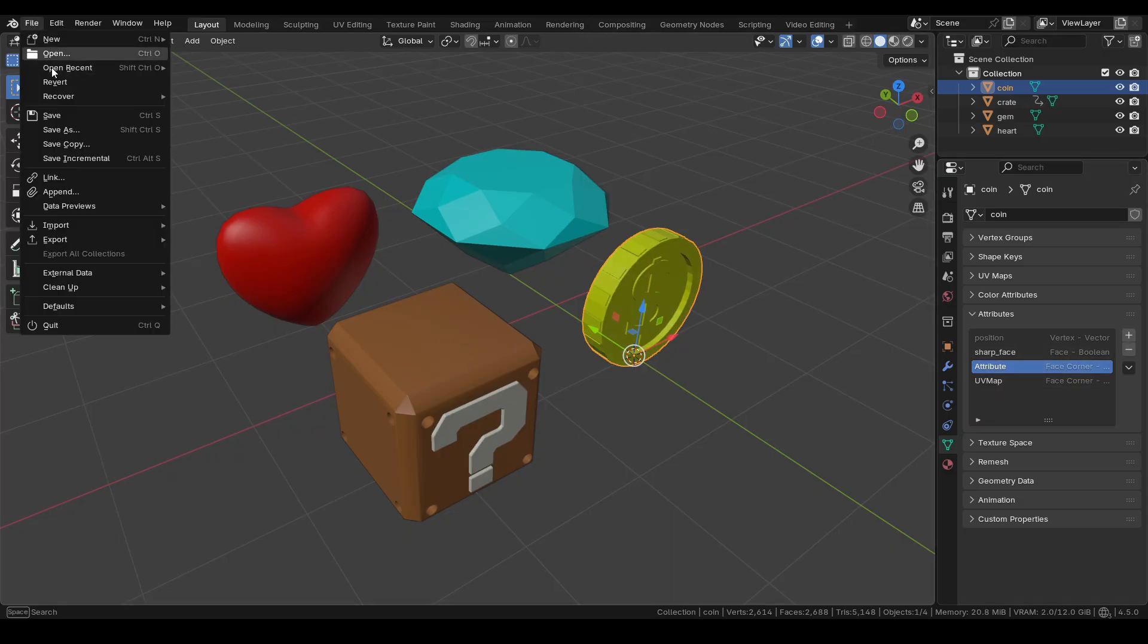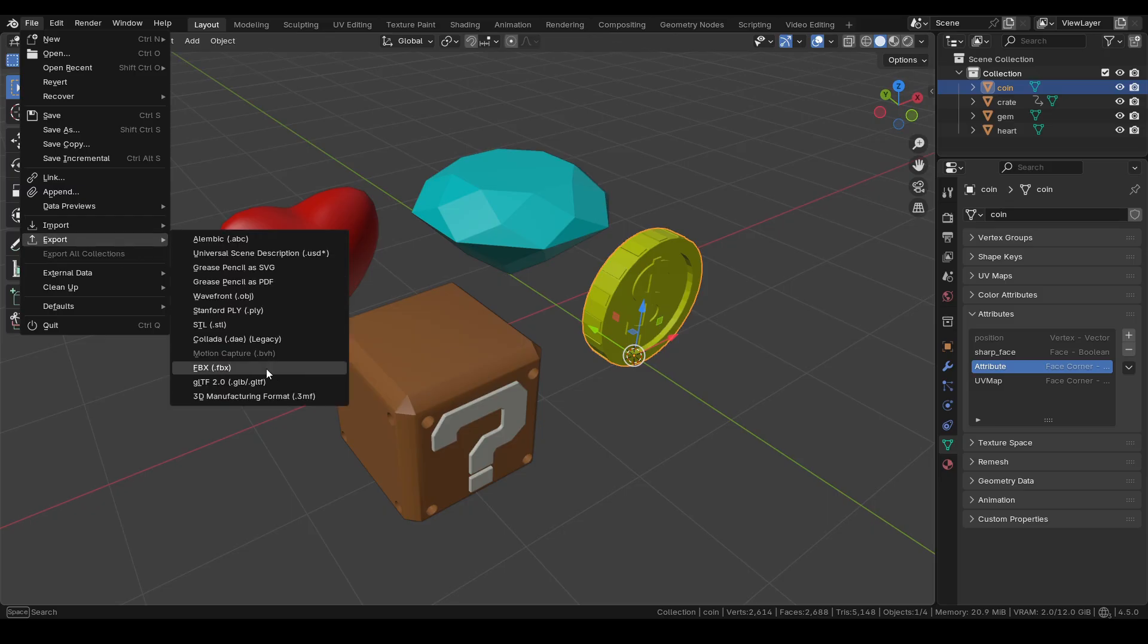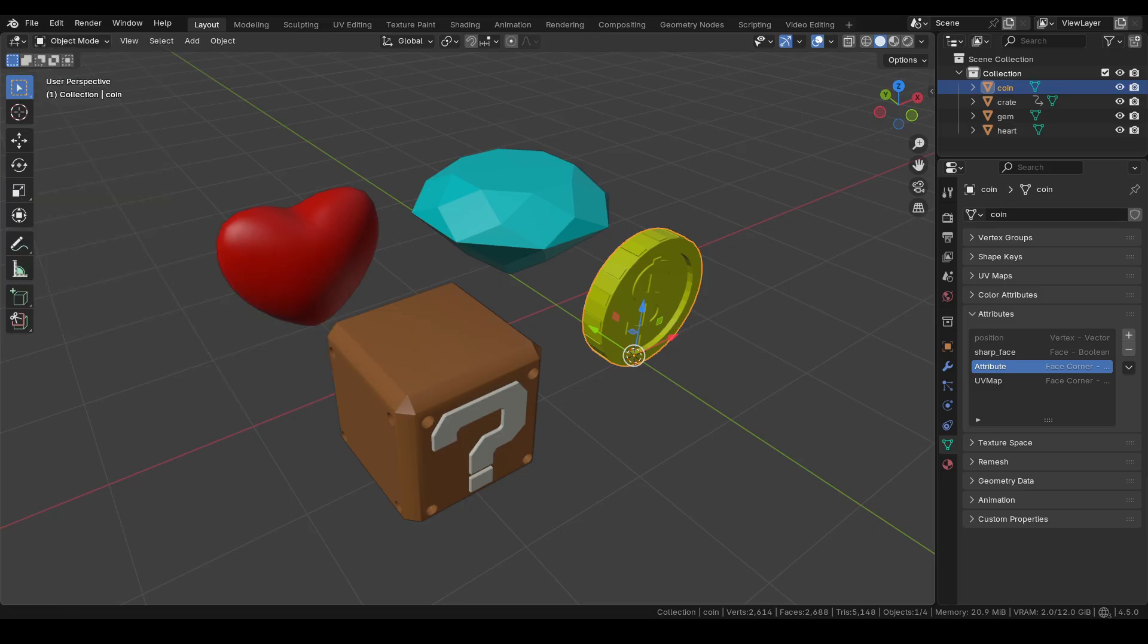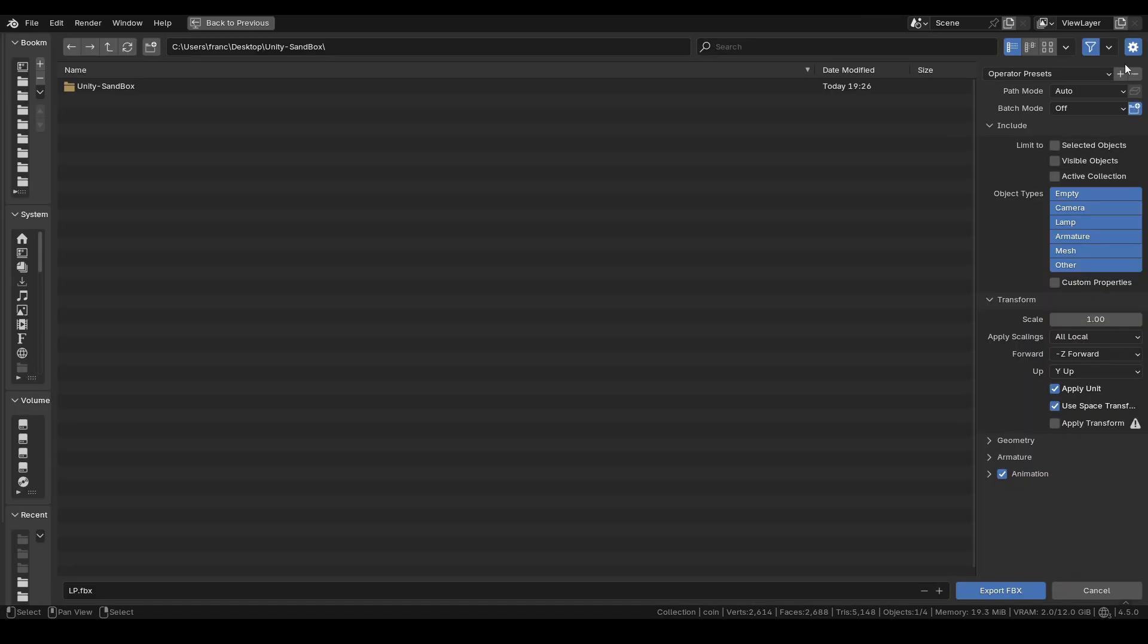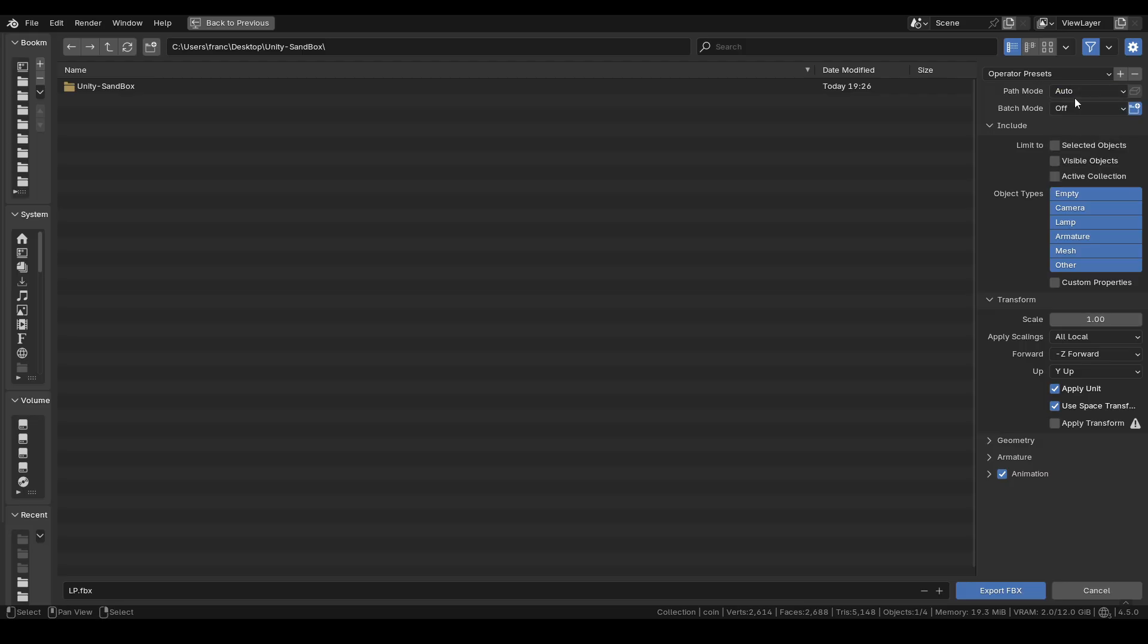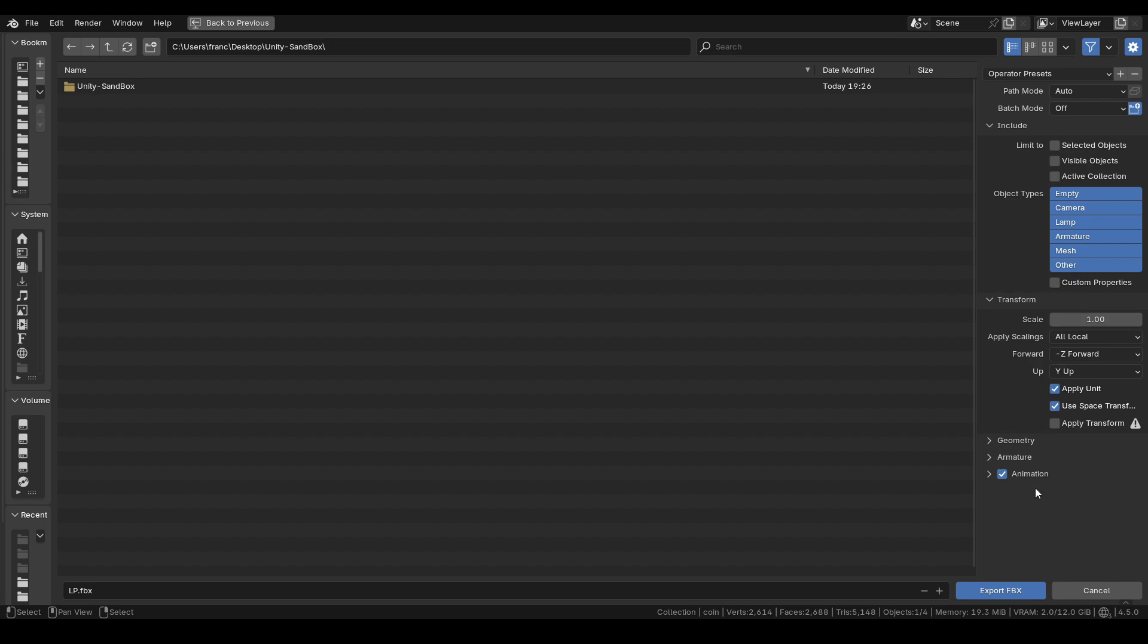I export all the objects in FBX format. It's not necessary to set the copy mode with embedded textures, because as I mentioned earlier, there are no materials or textures, only color information associated with the geometry through the attribute.